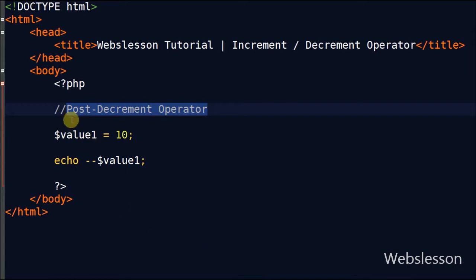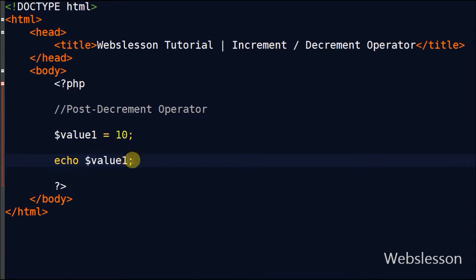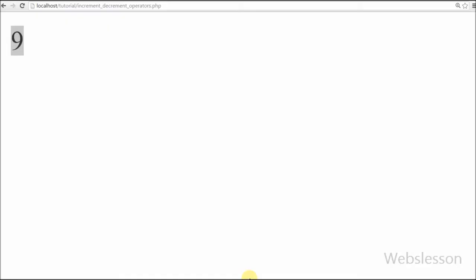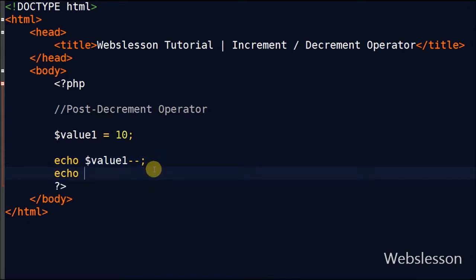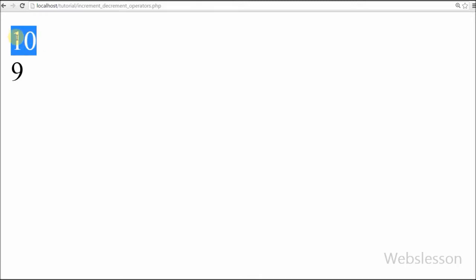Now I will show you the last type — post-decrement operator. This will first return the variable value and then decrement the variable value by 1. For example, I have variable value1 with value 10. Now I write an echo statement with variable value1 using the post-decrement operator and see the output in the browser. It returns 10. I again write an echo statement with the post-decrement operator and see the output. It returns 2 values: first is 10 and second is 9. So post-decrement first returns the variable value and then decrements the variable value by 1.